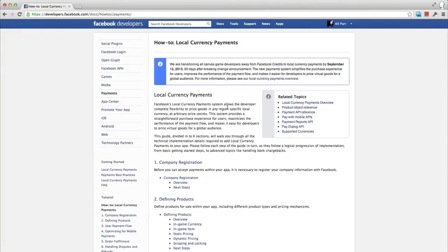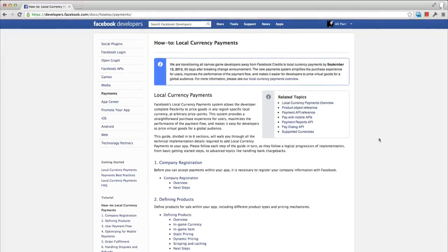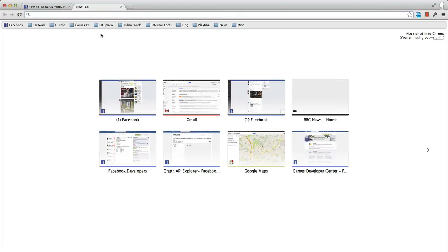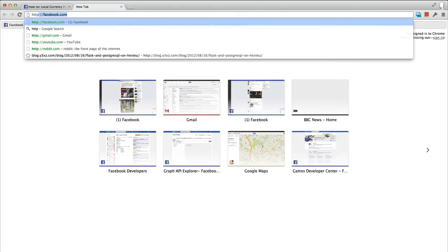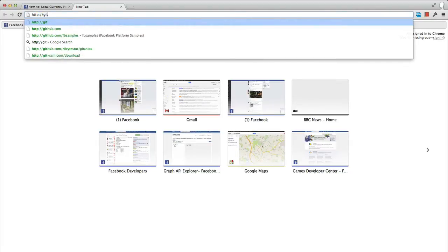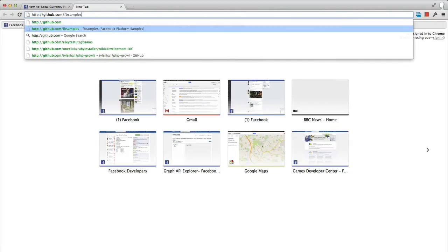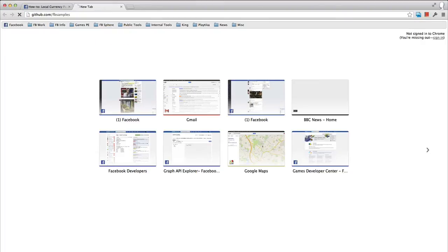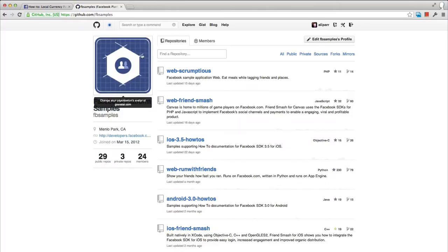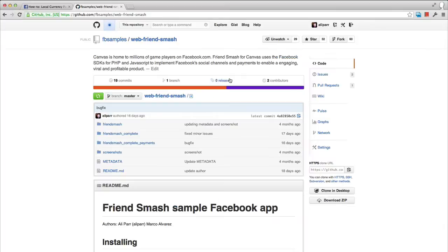Check out developers.facebook.com/docs/howtos/payments as a starting point. We will also make use of the Facebook sample game Friend Smash during these videos. This sample project implements a payment solution and is available, fully open source, on GitHub. Navigate to the FBSamples project for more information.